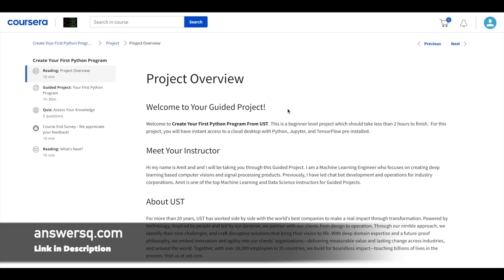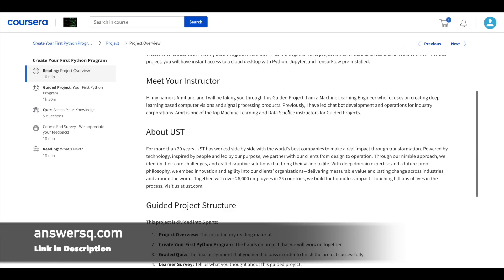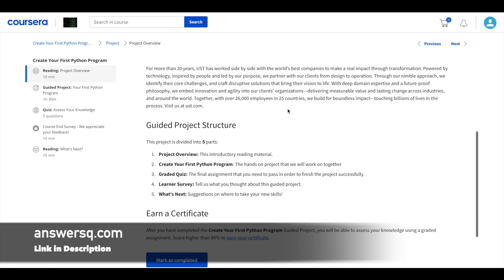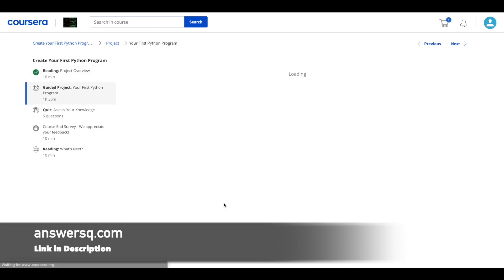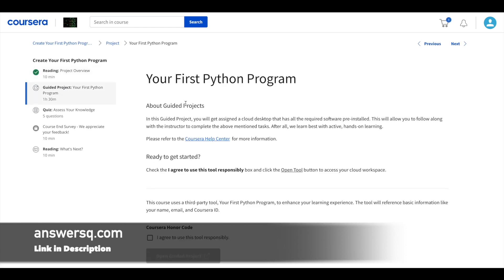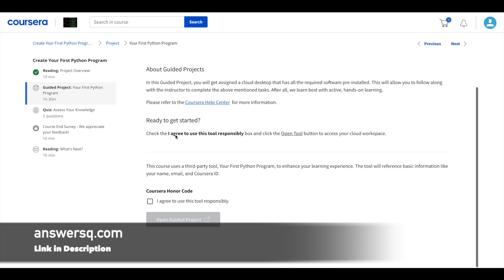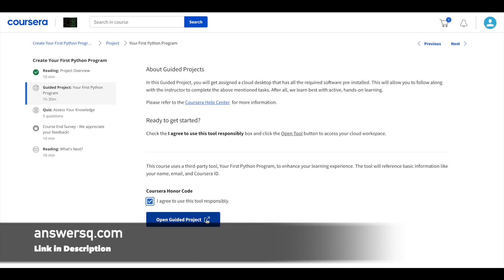Here they have given about this project, instructor, UST, everything. And it is mentioned that you have to score more than 80% in your final assessment to get your certificate. So just click on this mark as completed button and move on to the next item which is going to be the guided project. Just check this box and click on this open guided project.